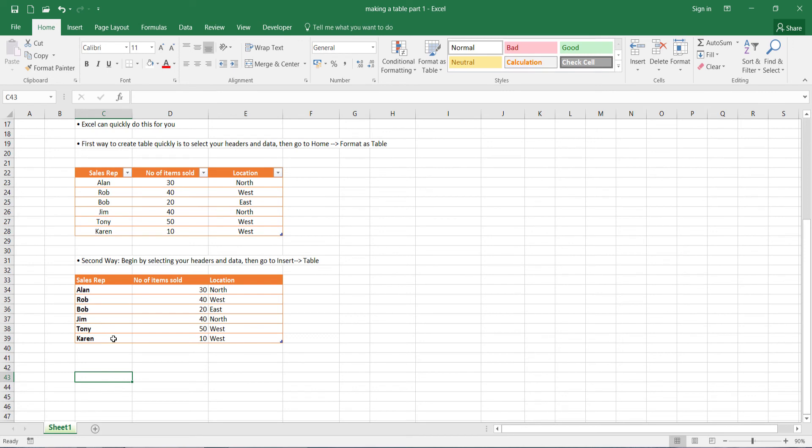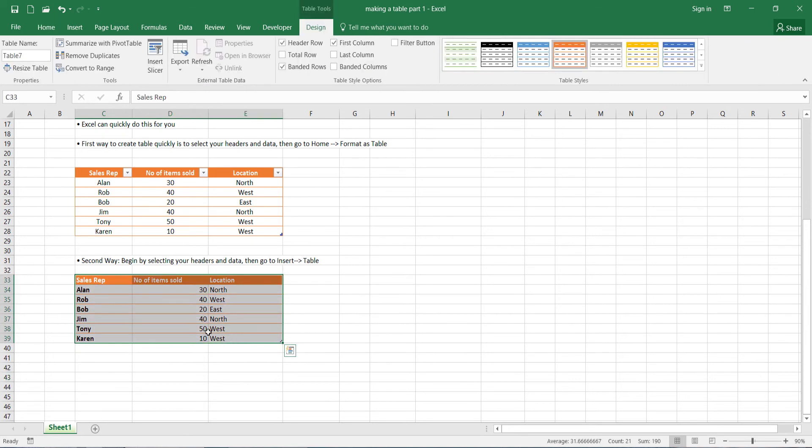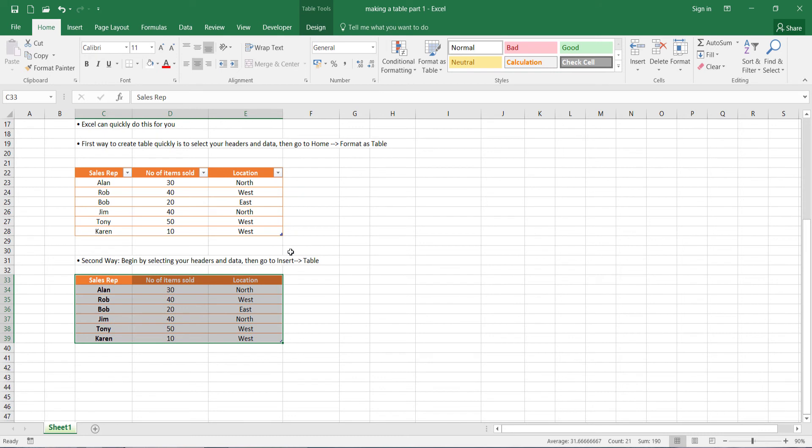So we'll go back to our style that we had for the other tables just to match everything. Now again, the alignment of the data and the headers needs to be done. So you simply select all of them, go back to home and click center. There.